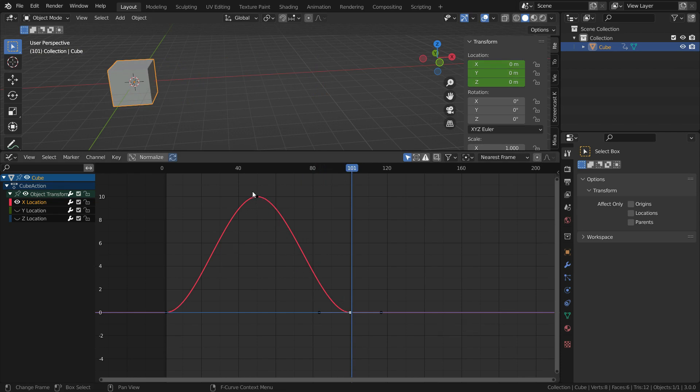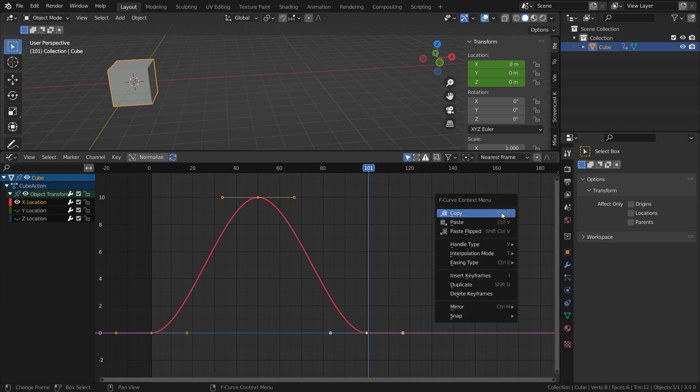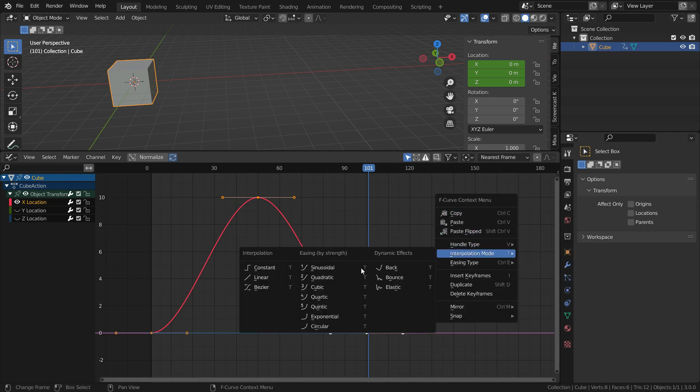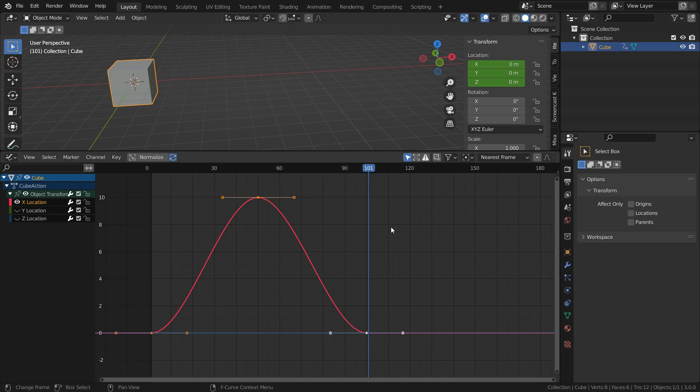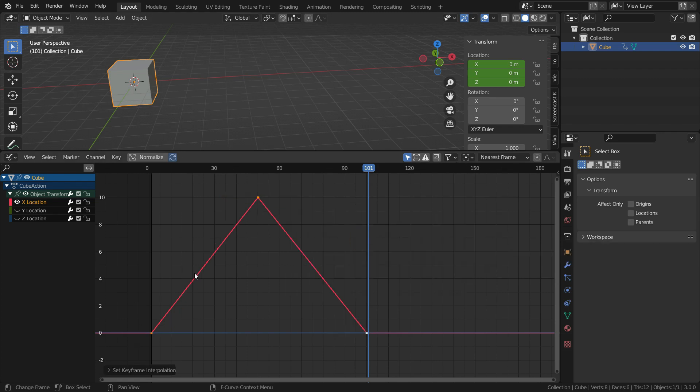We can change interpolation mode. To do that, hit the A key and select all keyframes. Right click, interpolation mode, and choose linear interpolation. Or we can hit the T key to reach this menu. There we go.